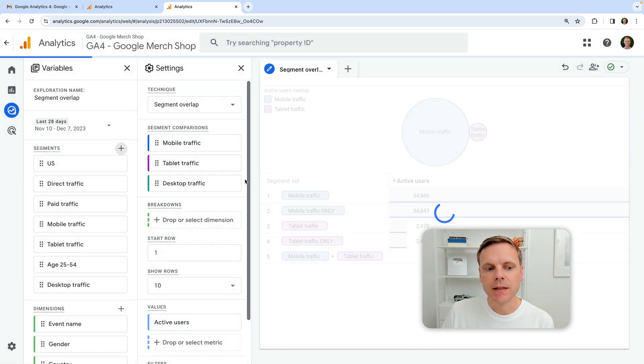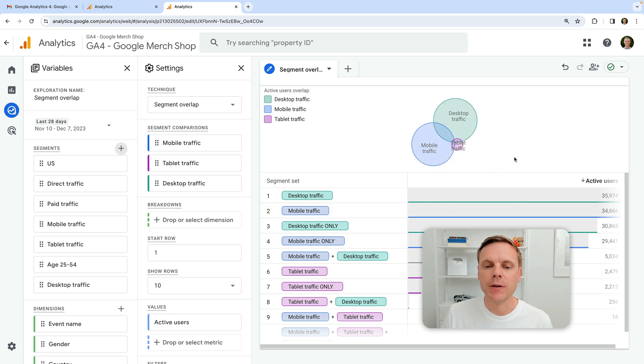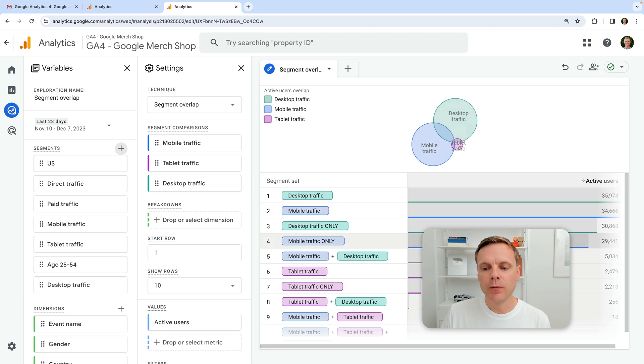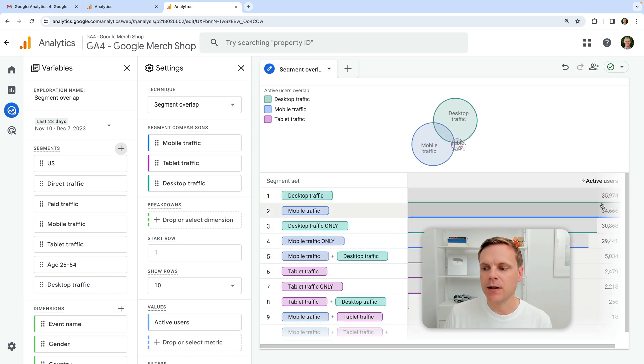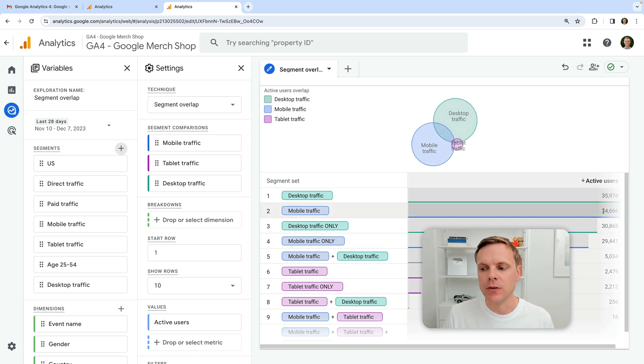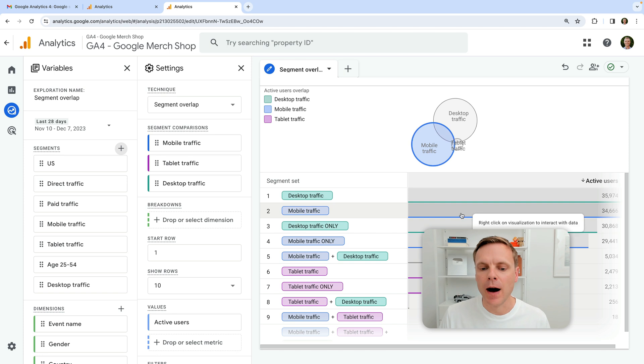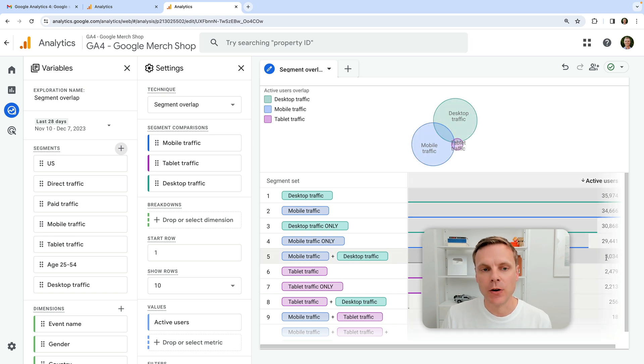And so this gives us an indication of people who are included in multiple segments. So we can see on Google's demo property that we're really only talking about small numbers. We're talking about compared to the overall. So we can see in terms of overall desktop traffic, over 35,000 users, over 34,000 users on mobile. And that's these ones where people cross between devices. So mobile and desktop traffic is what we're going to impact.